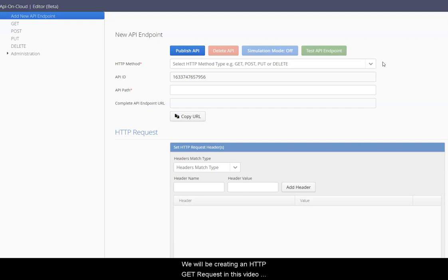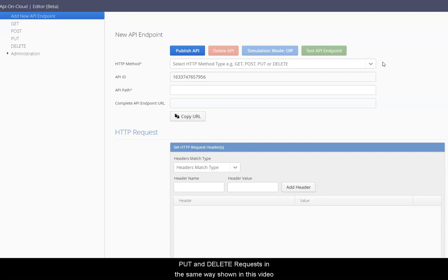We will be creating an HTTP GET request in this video, but query parameters can be used with POST, PUT, and DELETE requests in the same way shown in this video.